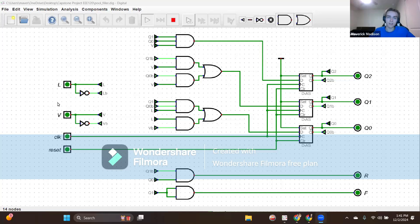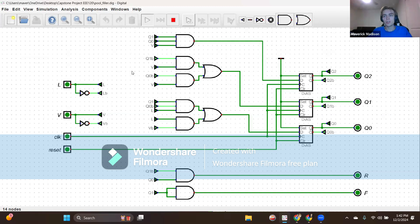Hello, my name is Maverick Madison, and this is my capstone submission for EEE 120. Here is my chosen design for the electronic pool filler. I'm just going to go over the inputs and the restrictions needed for this design.